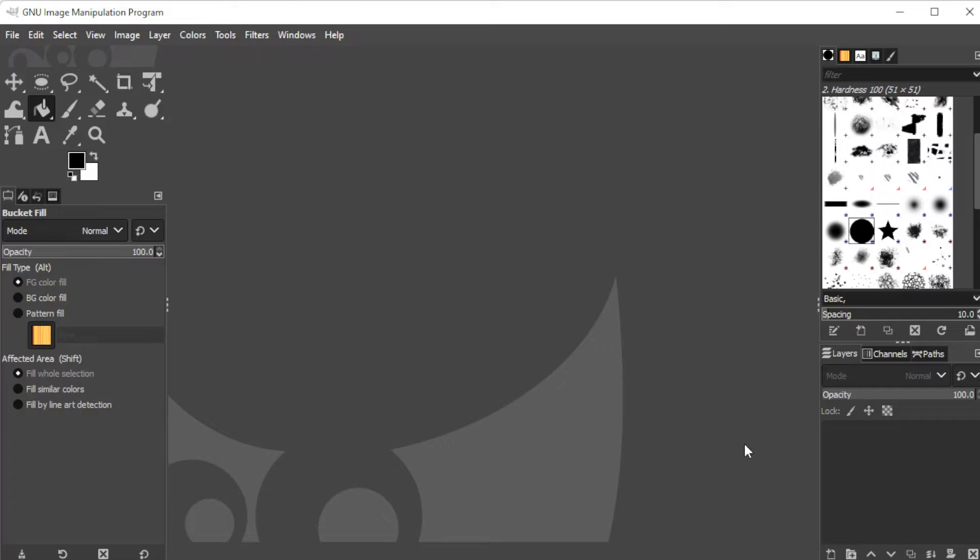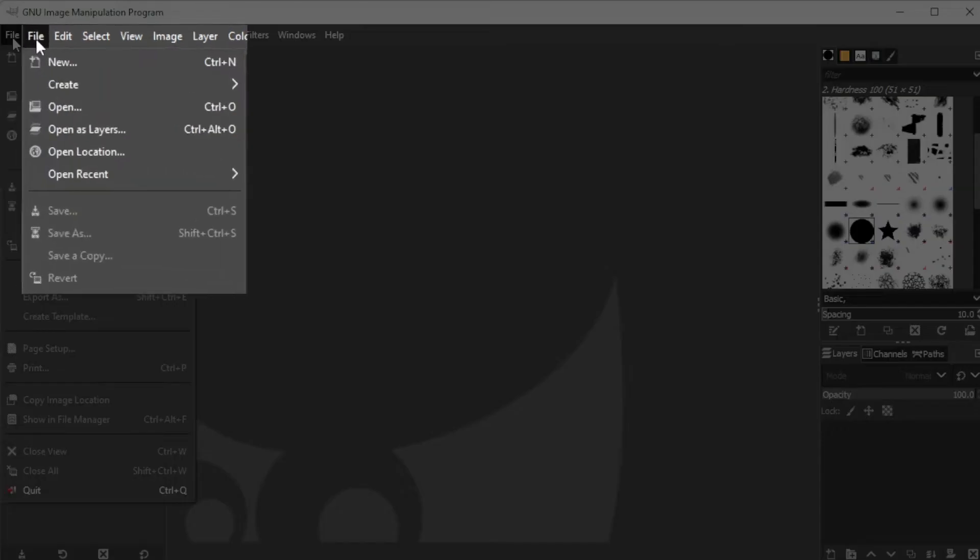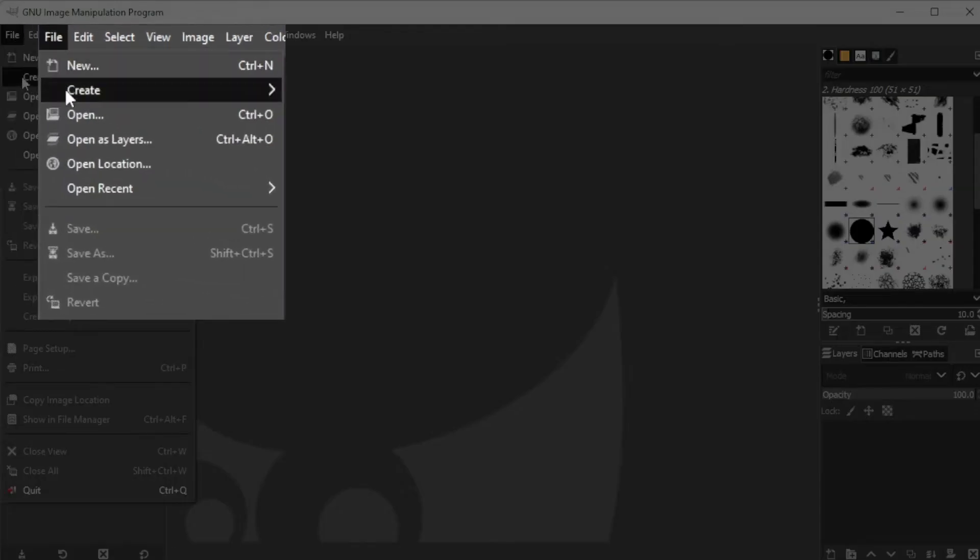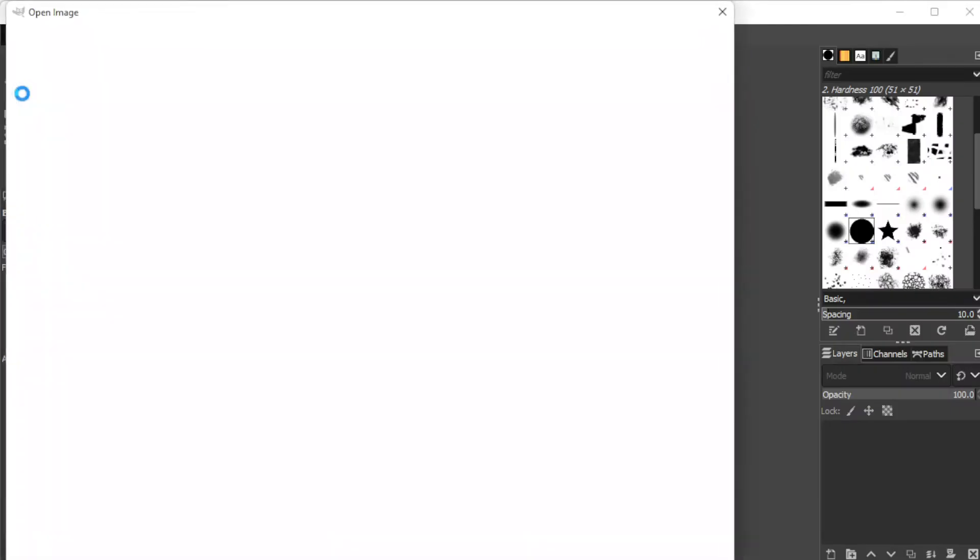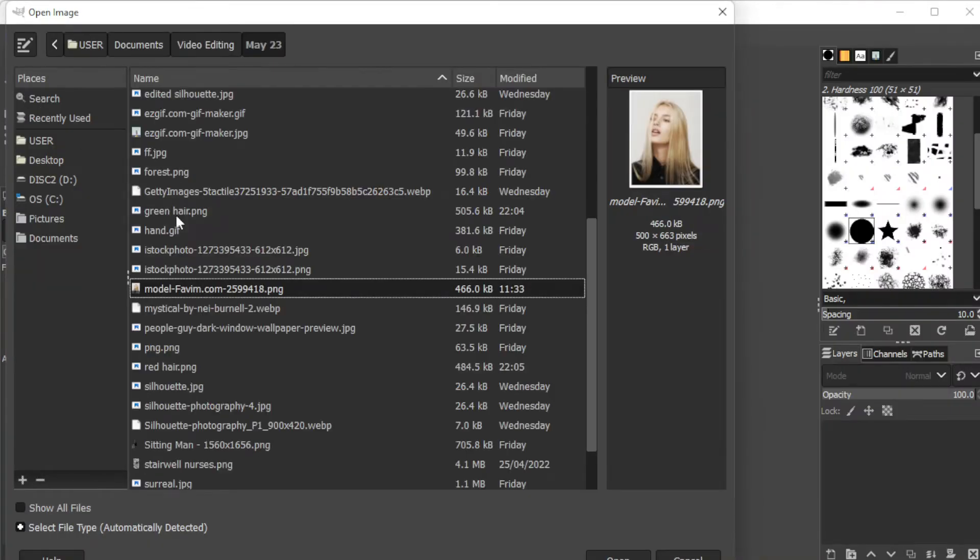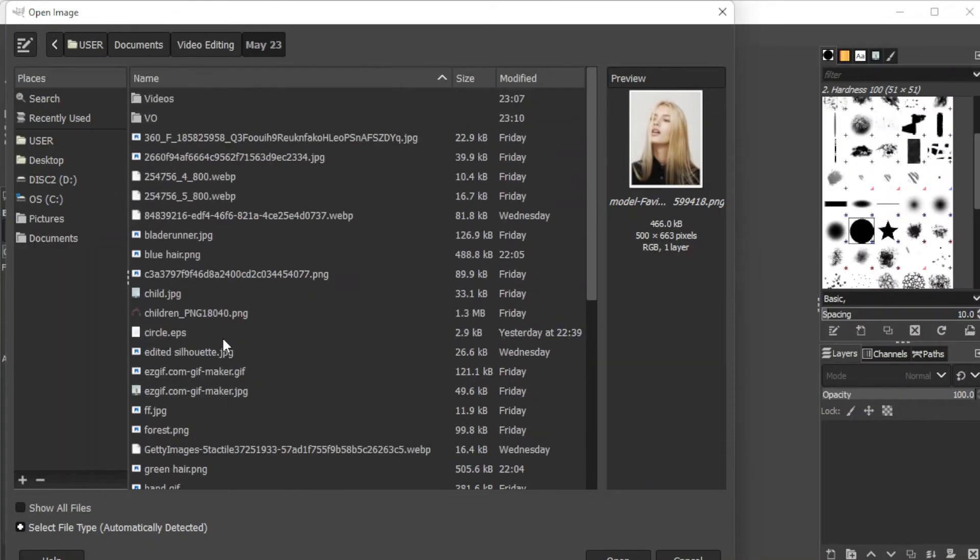To do so, click on the file tab on the menu bar and select open, or simply press Ctrl+O on your keyboard. Now, navigate through your files and open the EPS file.